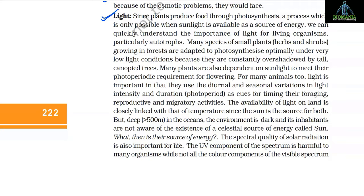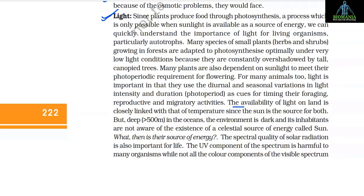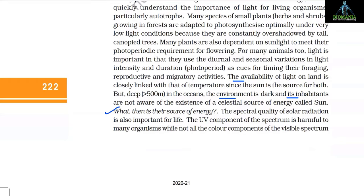For many animals too, light is important: they use diurnal and seasonal variations in light intensity and duration — that is, photoperiod — as cues for timing their foraging, reproductive, and migratory activities. The availability of light on land is closely linked with that of temperature since the sun is the source of both. But deep in the oceans — greater than 500 meters — the environment is dark and its inhabitants are not aware of the existence of the celestial source of energy called the sun.